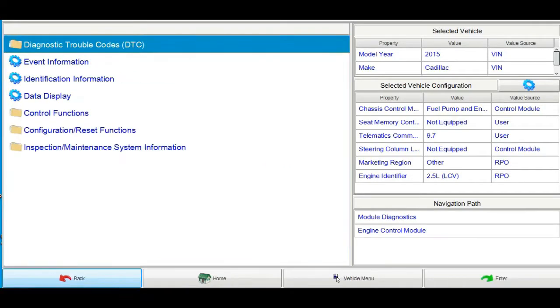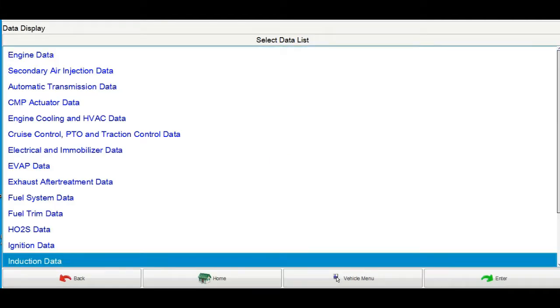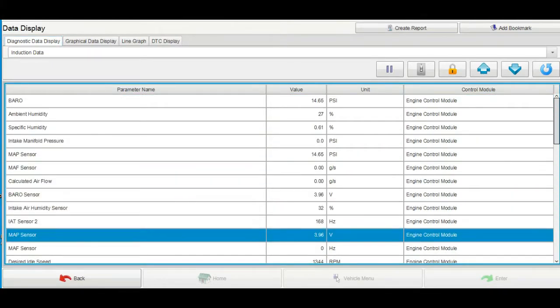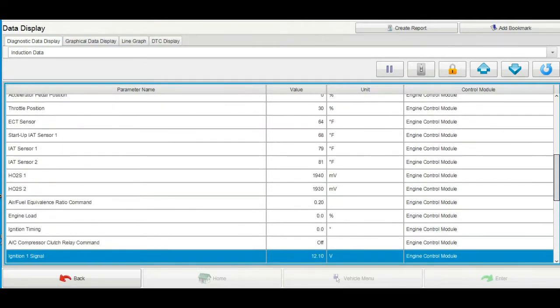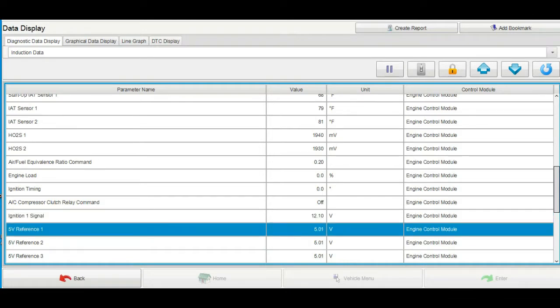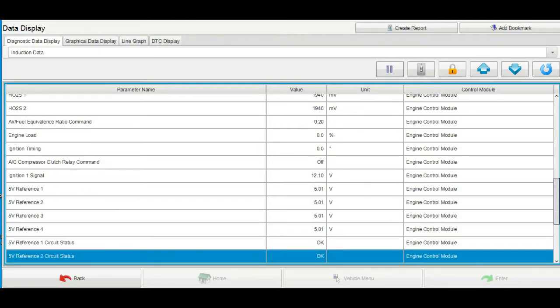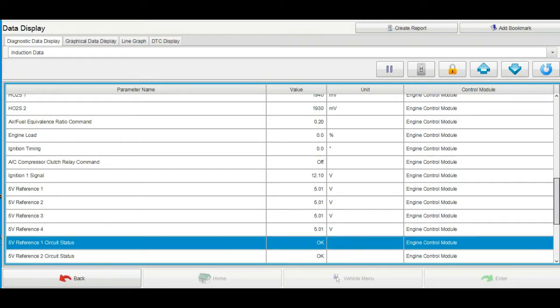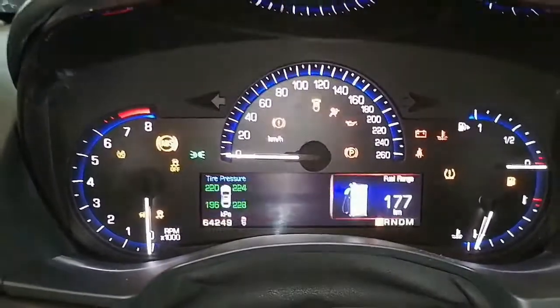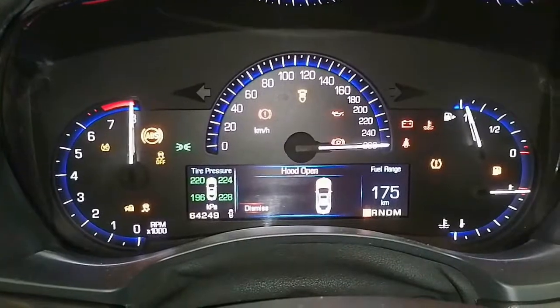No DTCs — that's a good indication. Back to live data, display induction data. Scrolling down to find the 5-volt reference circuit one — and it's back to 5 volts. This confirms the common problem on this vehicle: water intrusion into the ECM connector shorting the circuit.